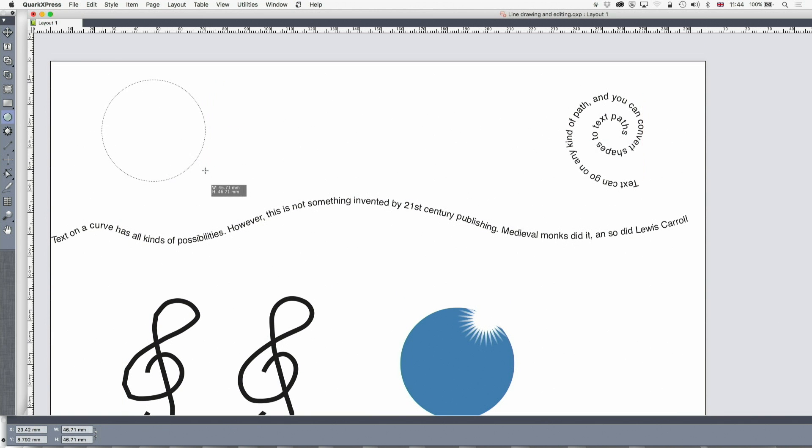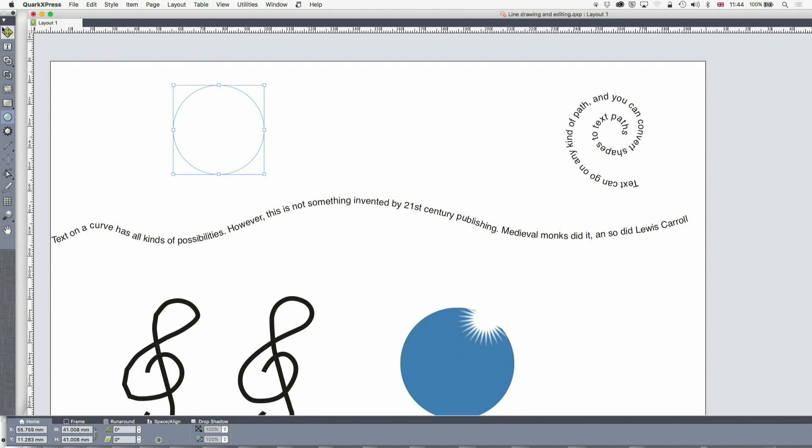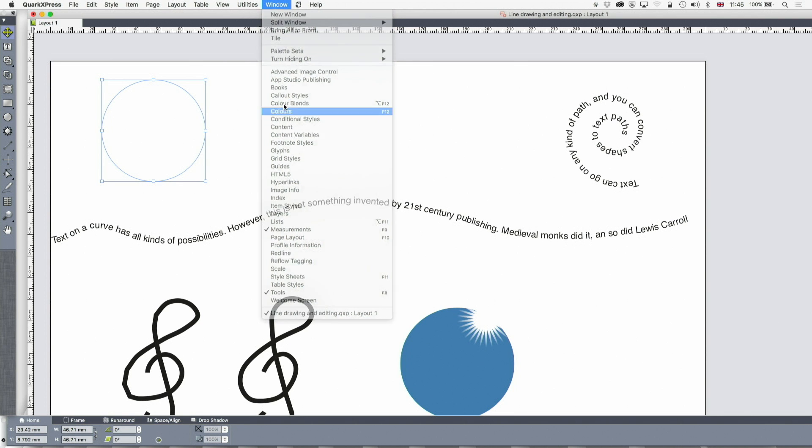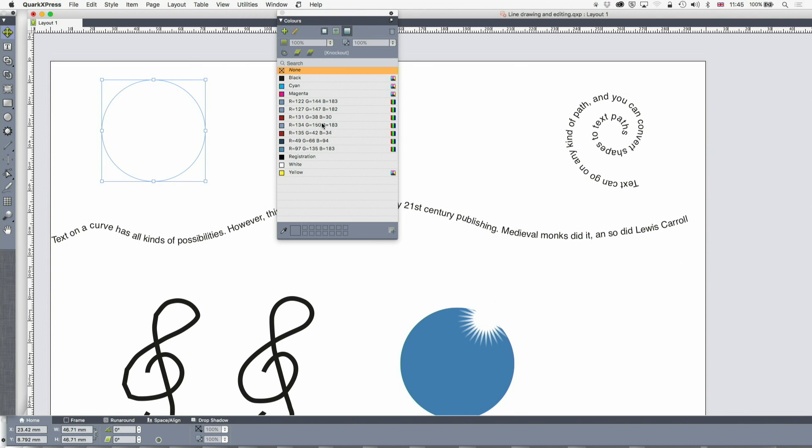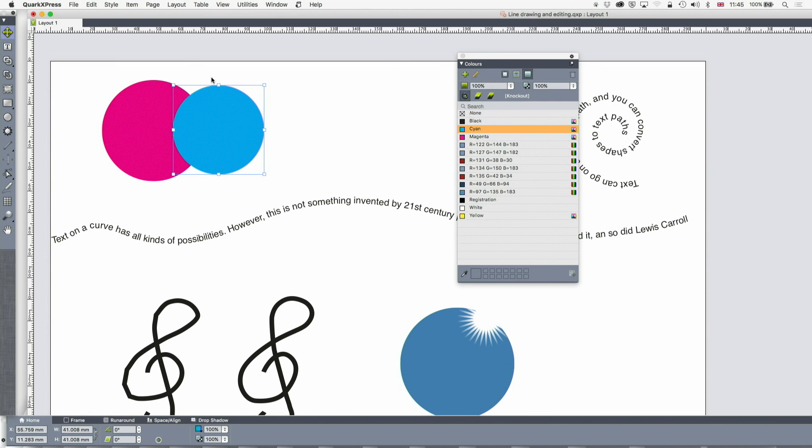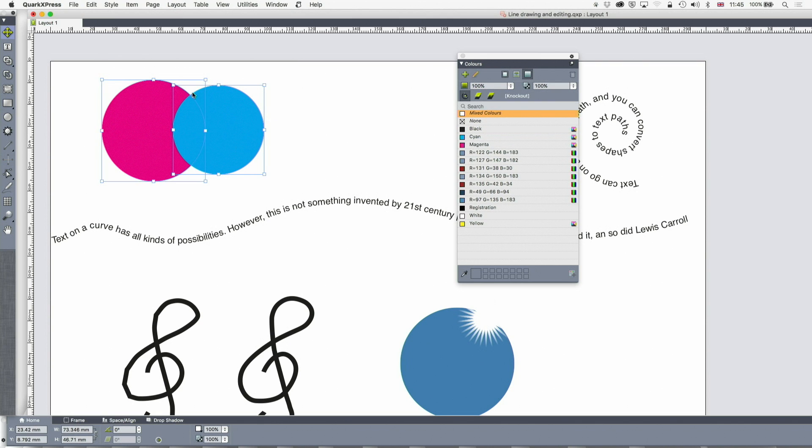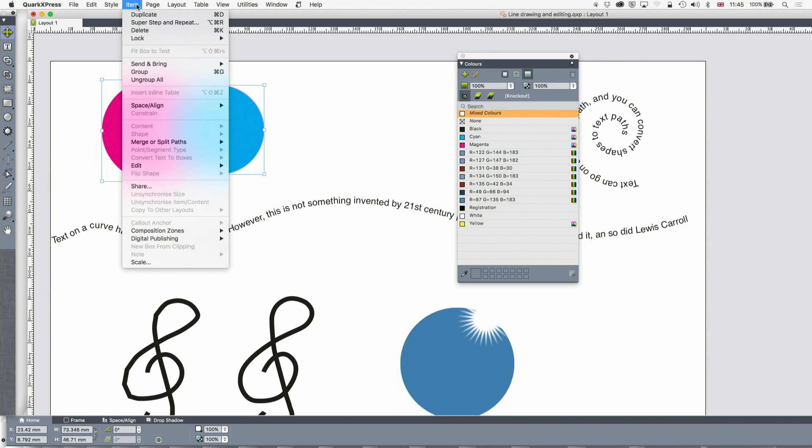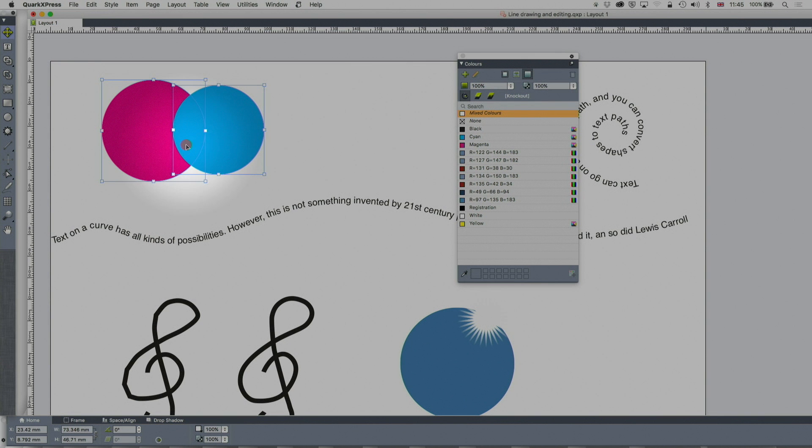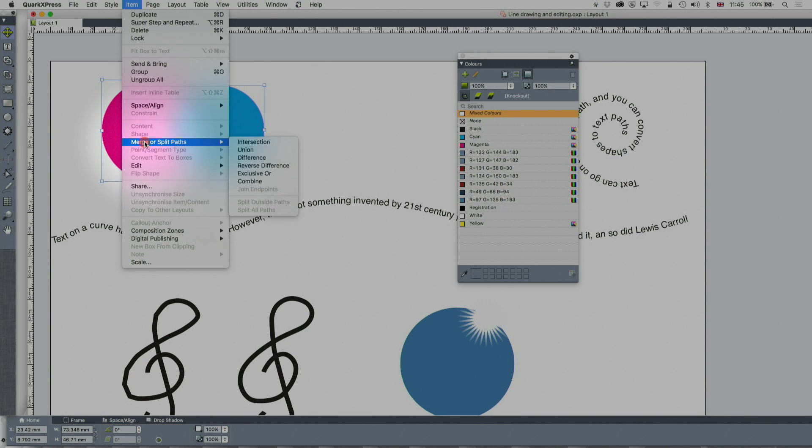I'm going to do just a circle here and I'm going to do another circle here. We're going to give them a couple of colors just to make it easier to spot them. We're just going to give that one magenta and this one cyan. And now what I'm going to do is select both of them and go to item merge or split paths.